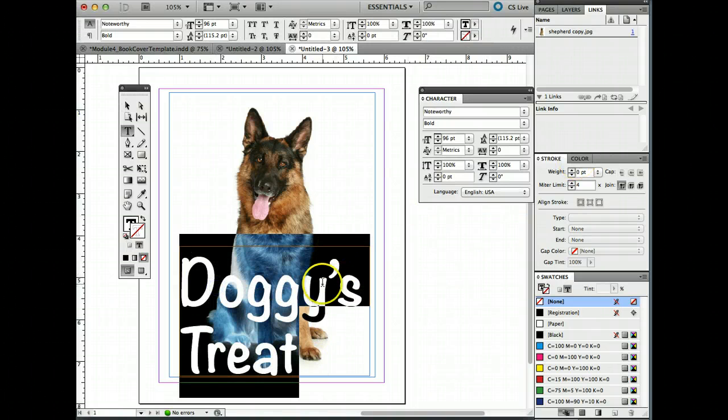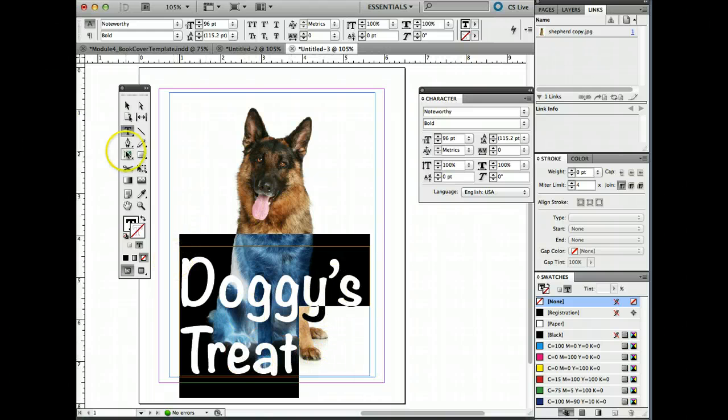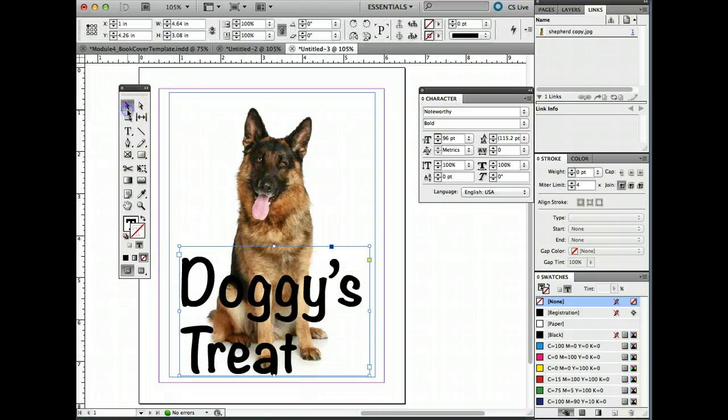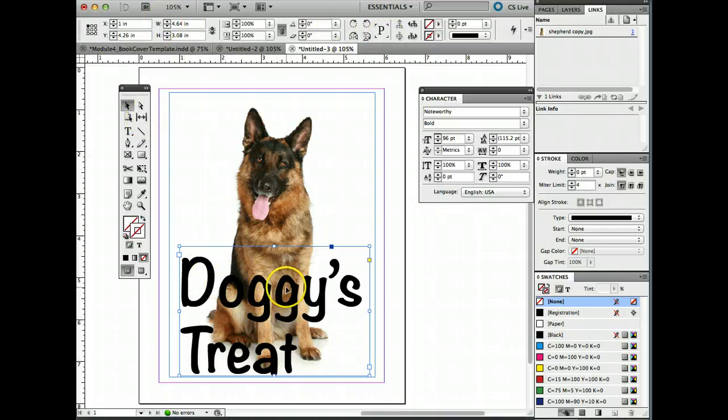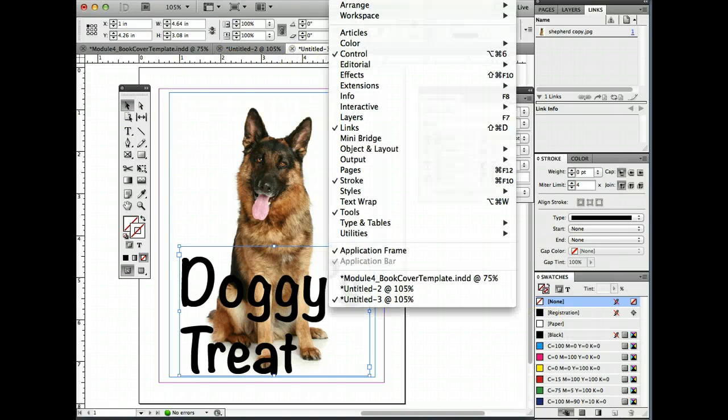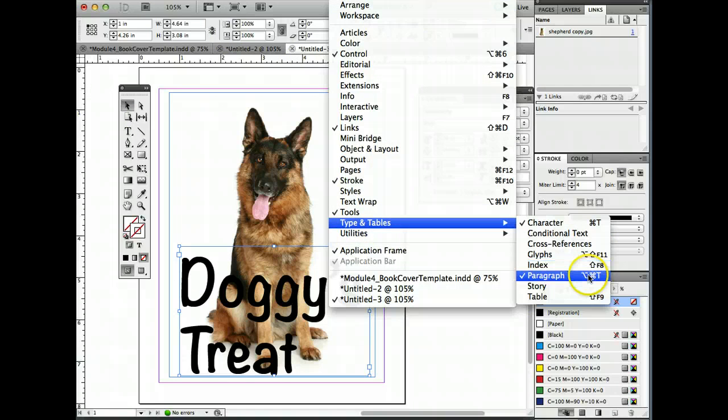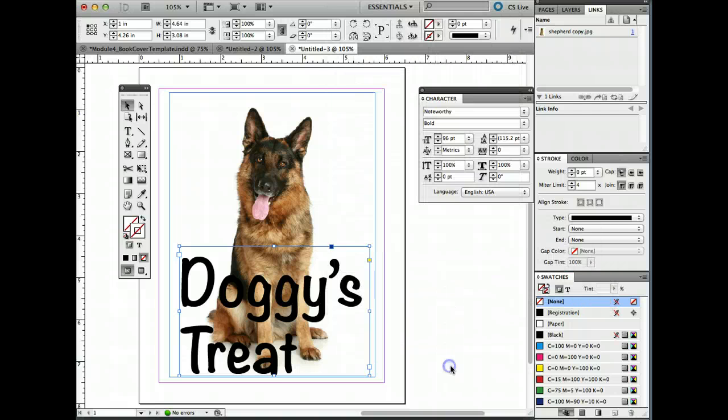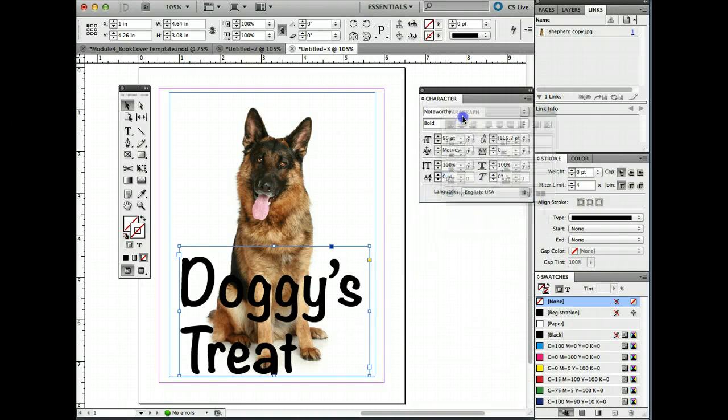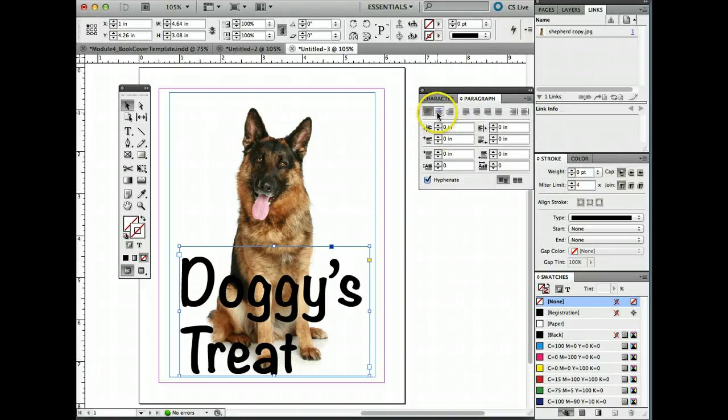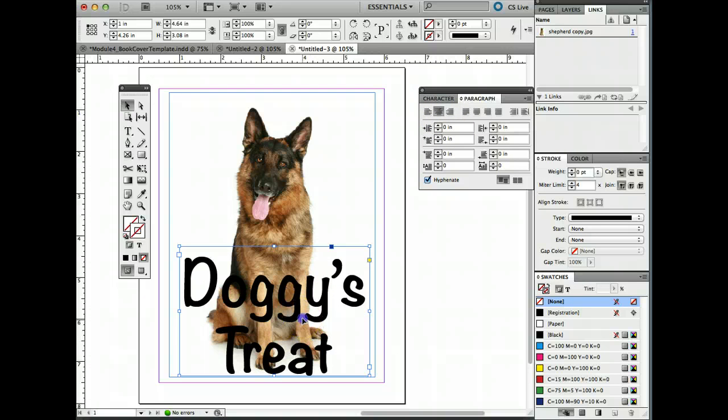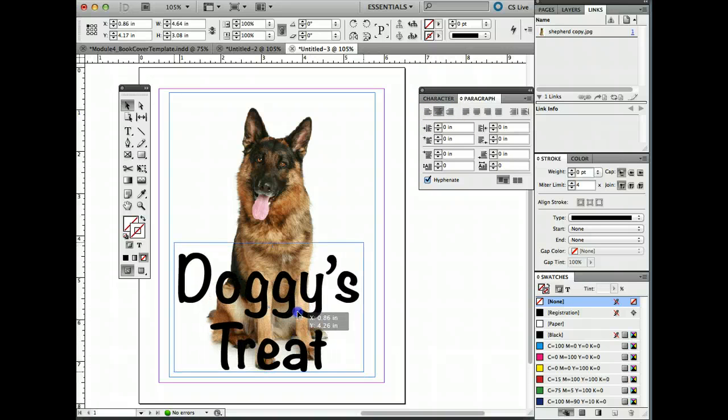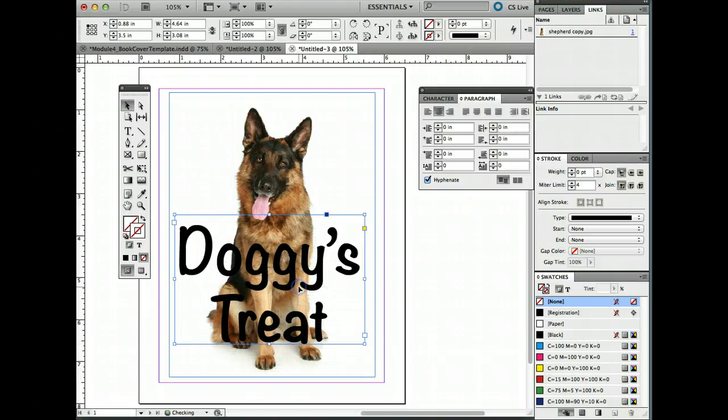Now, I'm going to highlight both of those. And I want to make them centrally aligned in my text box. So highlighting it when I looked up the property manager didn't help so much. So I'm going to go up under Window, go to Type in Tables, and I want Paragraph. And I'm going to align it so that the type is centrally aligned. And I'm going to put it there under the dog a little bit, on top of the dog a little bit.